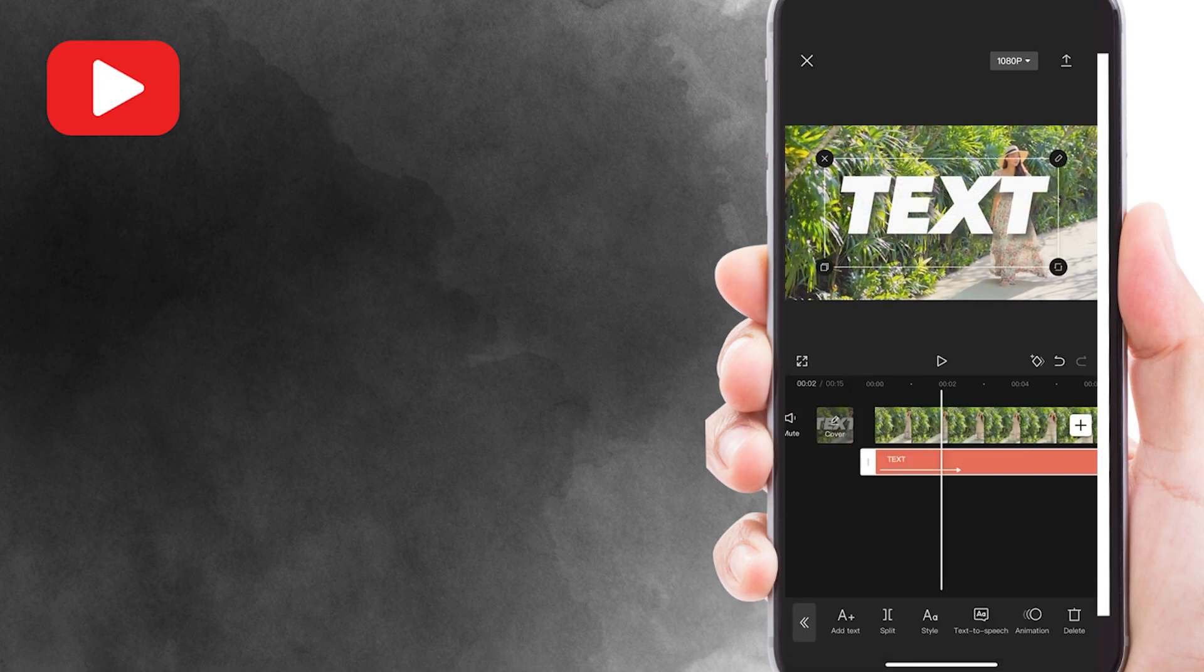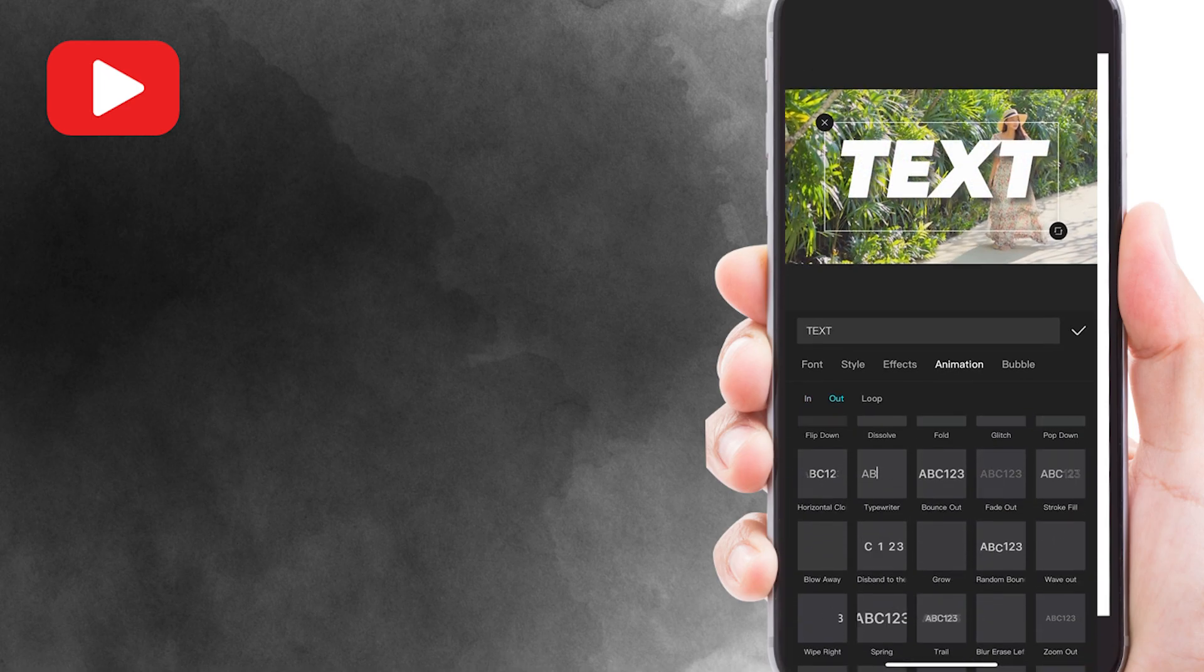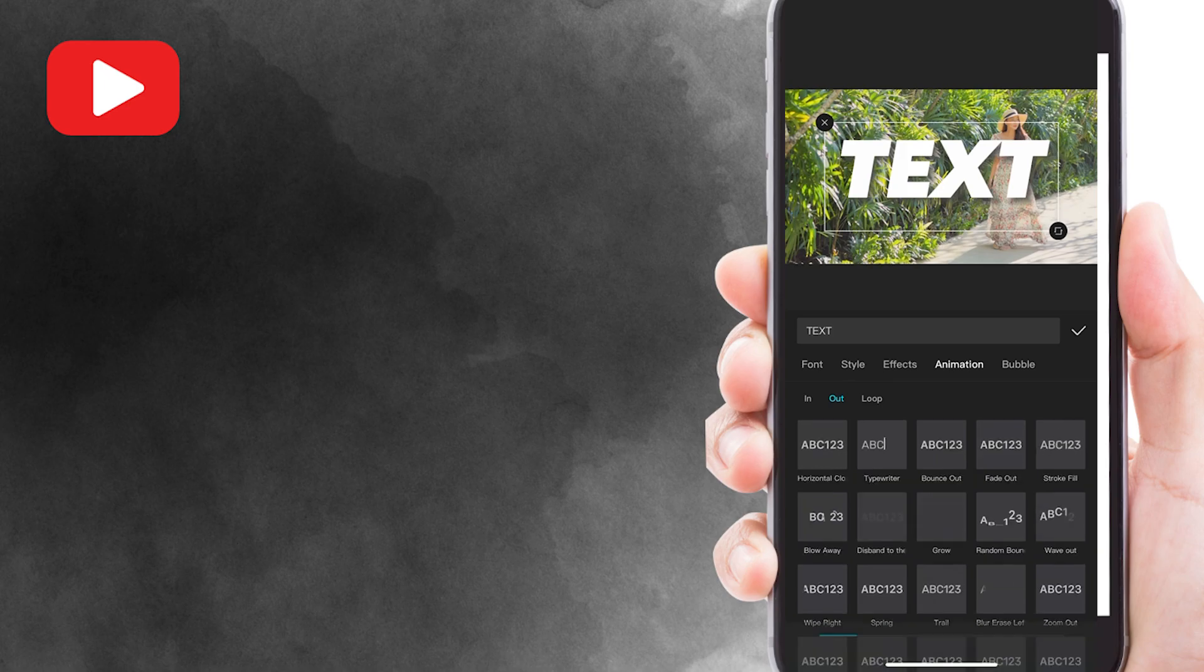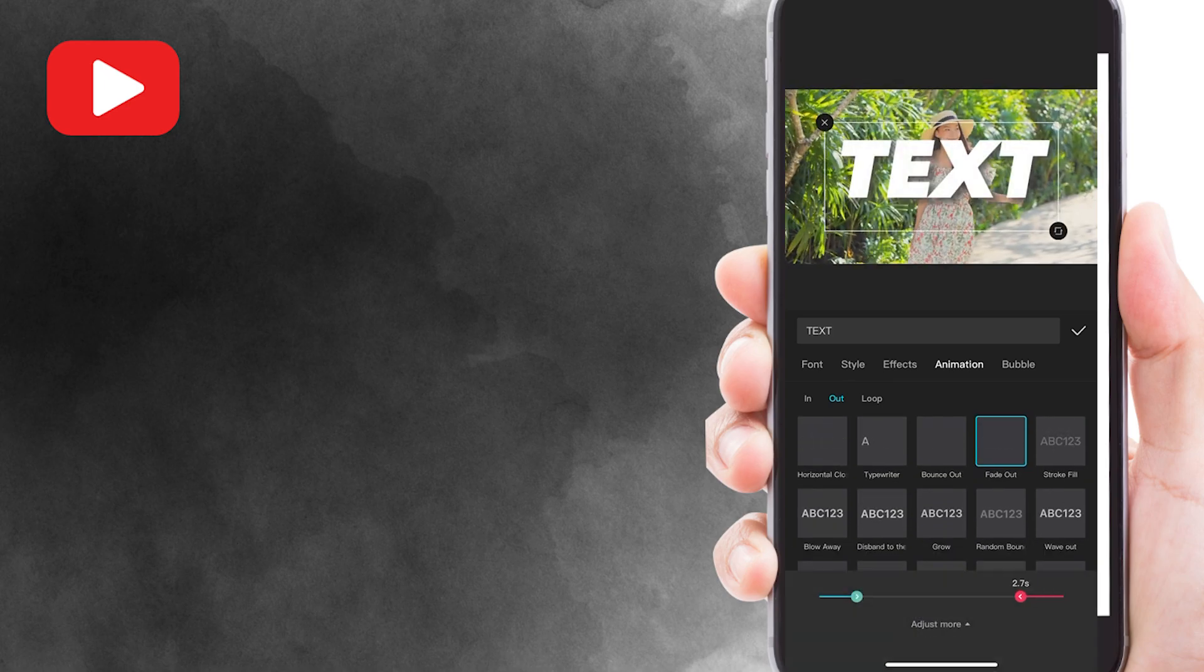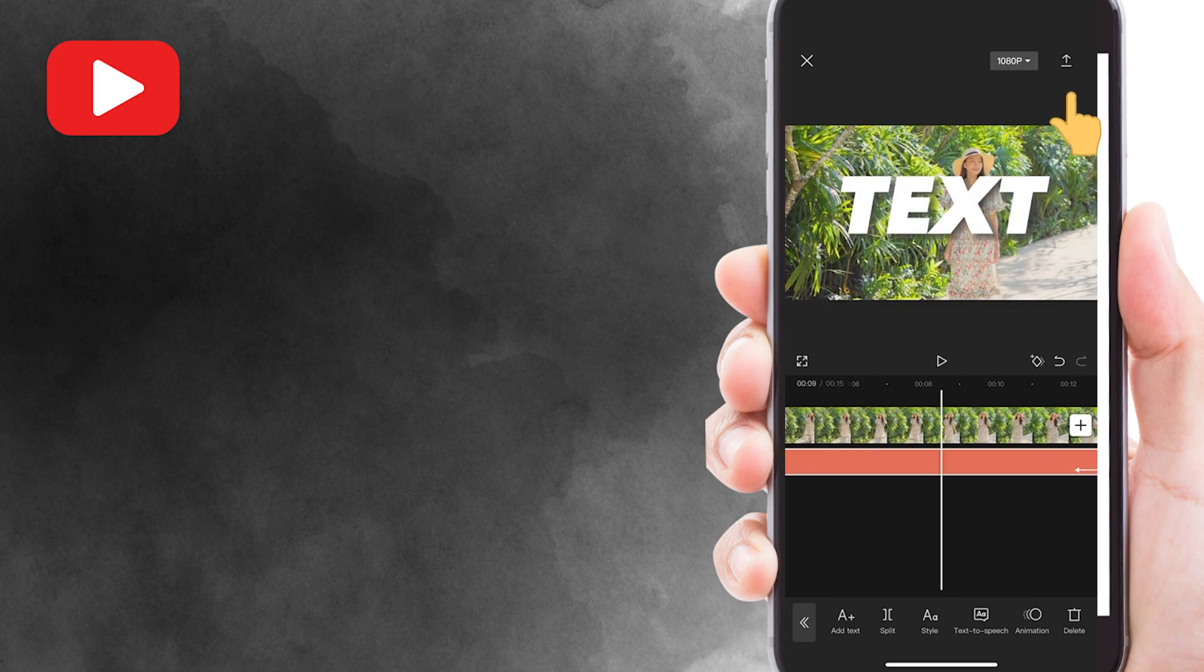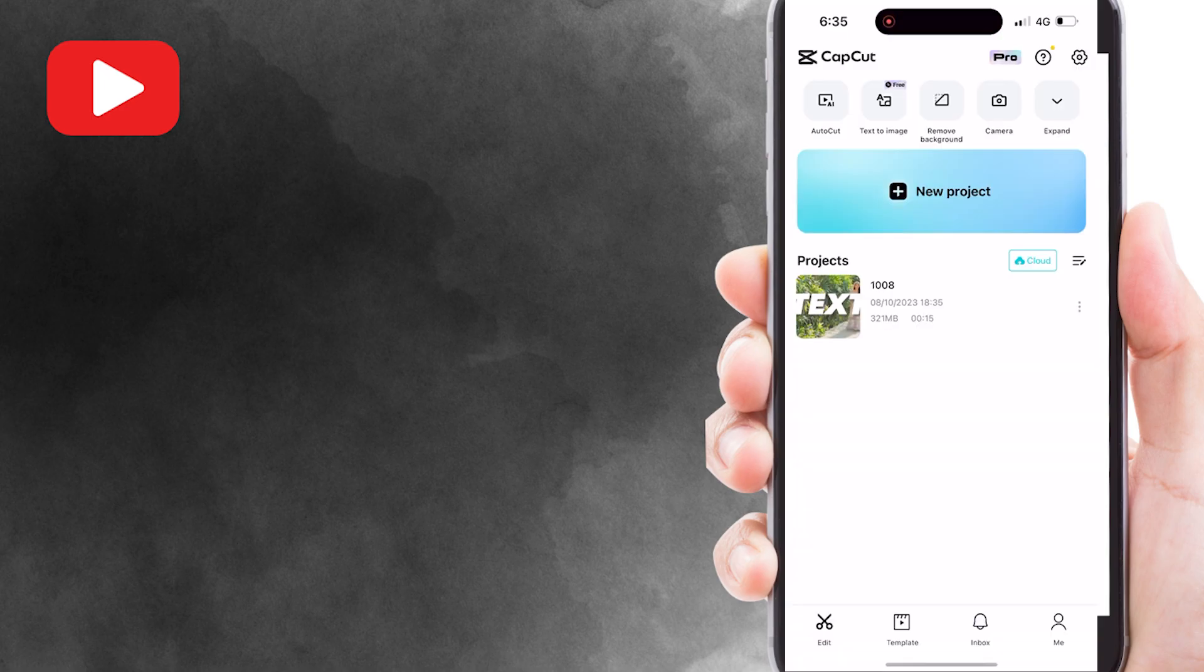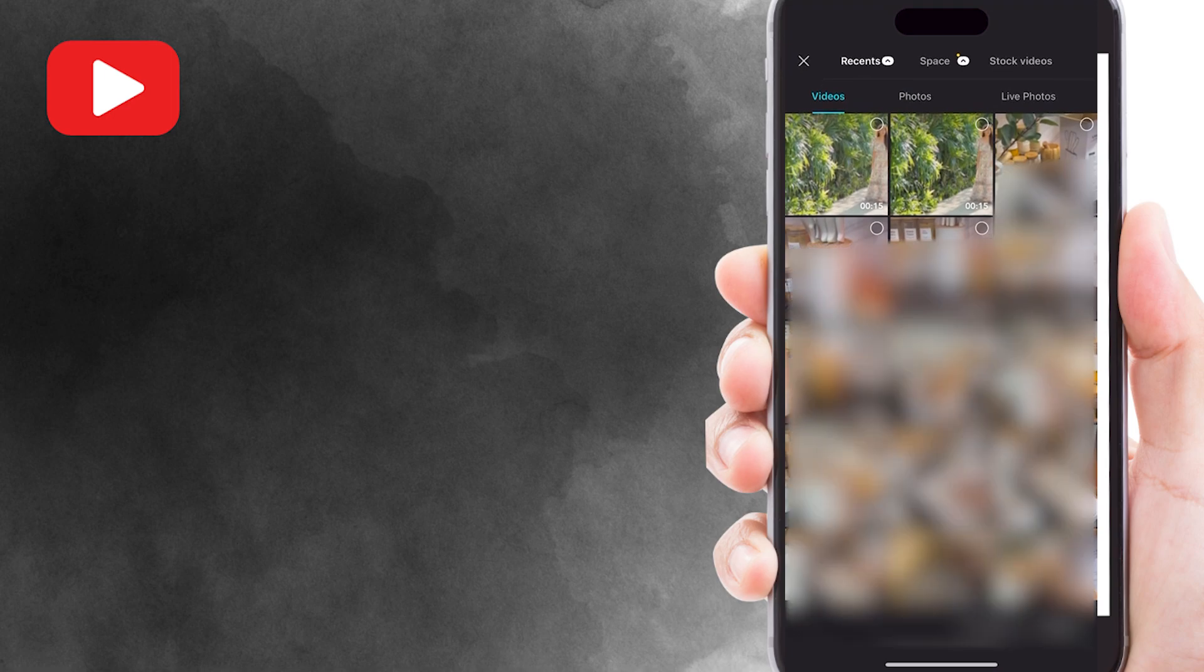Then do the same for the out option. Just select the fade-out animation. Once you're satisfied, export your edited video to your photo gallery by clicking here. Click done and then go back and create a new project.